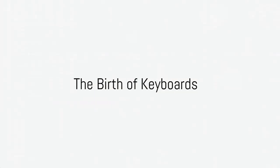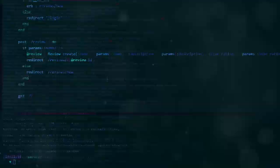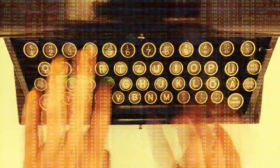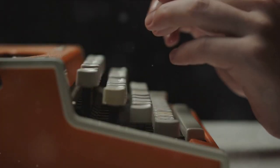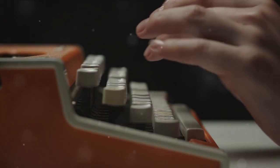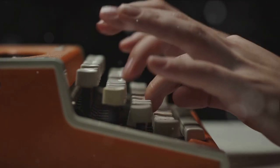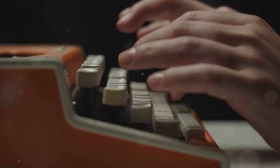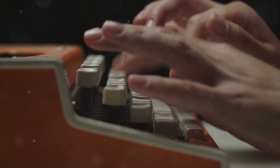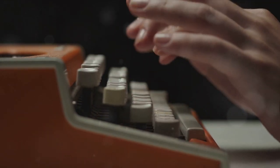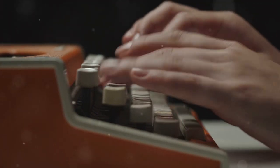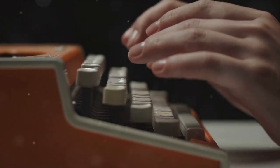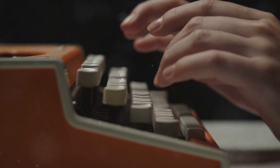Ever wondered how the keyboard, an essential tool in our daily lives, came into existence? Let's take a journey back in time to the 1800s, an era of discovery and innovation. The birth of the keyboard can be traced back to the invention of the typewriter, a device that was to revolutionize communication and the way we work.